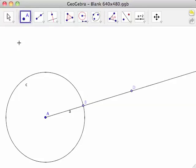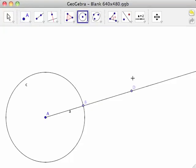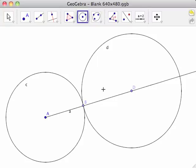Select the circle with center through point tool and click first on point D, then on point B. This creates circle D centered at point D. Circle D intersects with circle C only at point B. Therefore, circle D is tangent to circle C at point B.